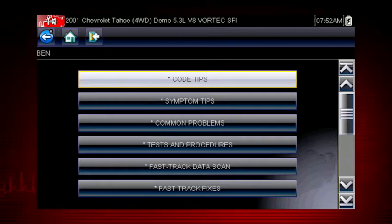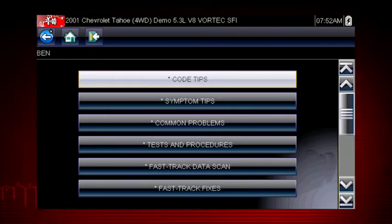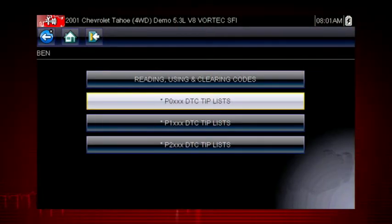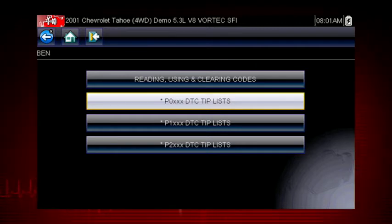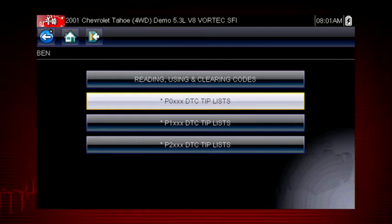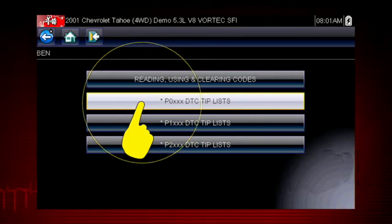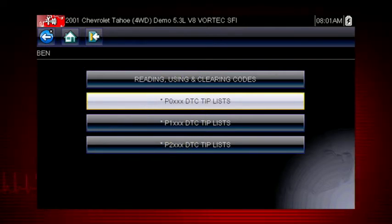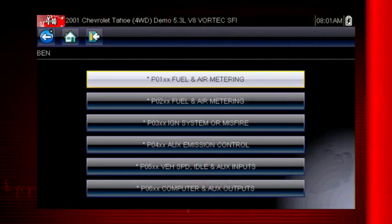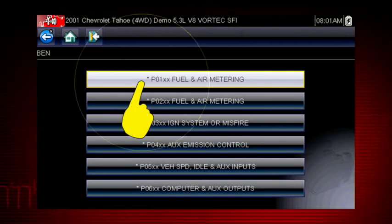Code tips take you down a step-by-step path to determine the most likely components or circuits at the root of the problem. Let's drill down to a specific DTC, or diagnostic trouble code, also known as fault codes. In this case, we will diagnose a code P0103. Select P0XXX for powertrain codes and select P0103.